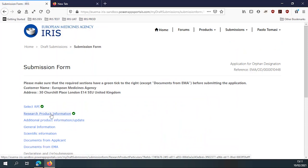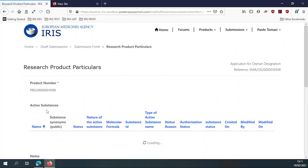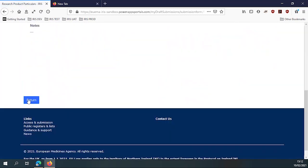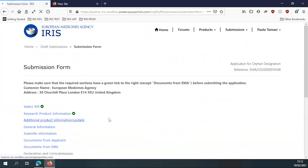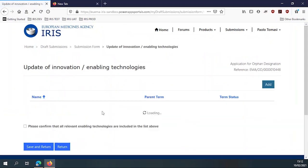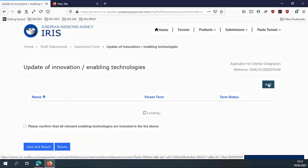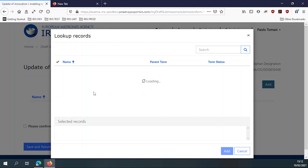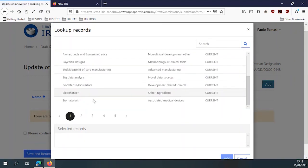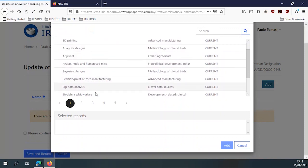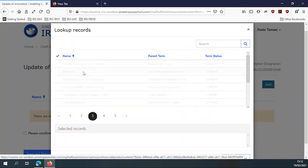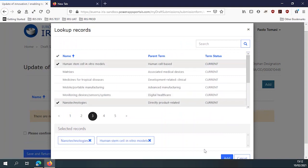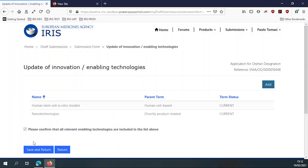So we can check if the product information, if the RPI we've given is correct here. And we can provide additional information on the product to update the information that the agency already has on this product. For example, we can add an enabling technology. In this case, we asked applicants to tell us if they're using any advanced enabling technology in the development that might be of interest. And you can see that they can add technologies themselves. I'm just adding them to show you how the system works, but they can add one or more than one. Then they have to confirm, save and return.